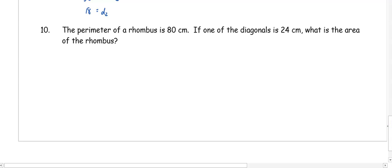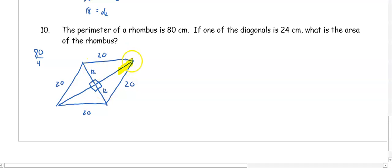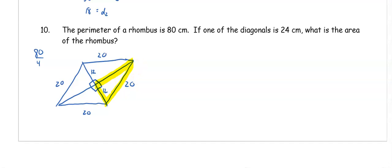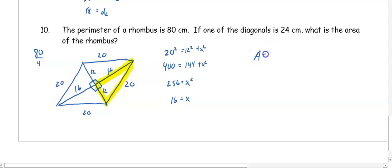In number ten, the perimeter of a rhombus is 80 centimeters and one diagonal is 24. The perimeter divided by 4 gives each side as 20. The diagonal of 24 bisects into 12 and 12. Using the Pythagorean theorem: 20 squared equals 12 squared plus x squared, giving 400 equals 144 plus x squared, so x squared equals 256 and x is 16. Doubling gives the other diagonal as 32. The area is one-half times 24 times 32, which equals 384 centimeters squared.